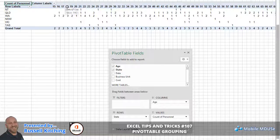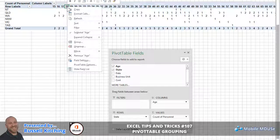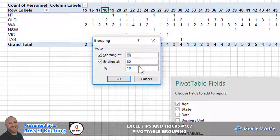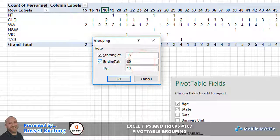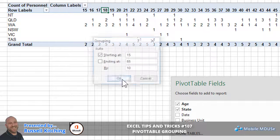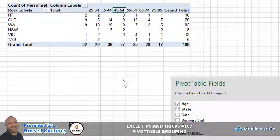Now if we right-click on one of those column label values and choose Group, just like we did with dates, notice that you get different grouping options for numbers than you do for dates. Starting at the age of 15 and ending at perhaps an age of 85, looking to group them in increments of 10 and clicking OK - you'll notice how you've now grouped those ages in ranges of 10.